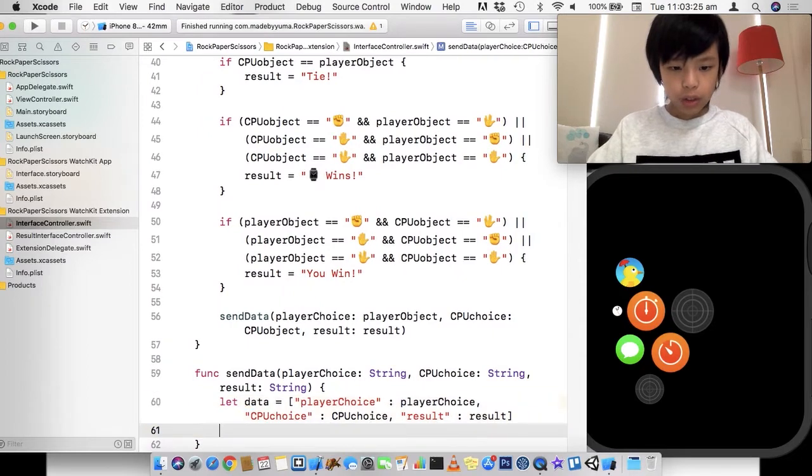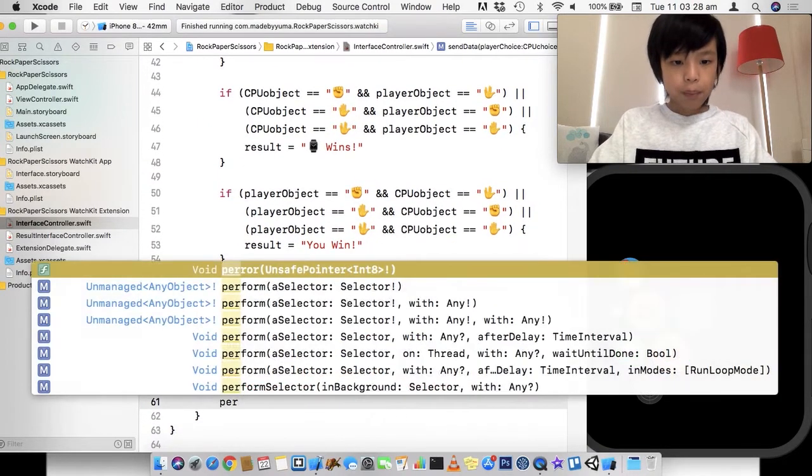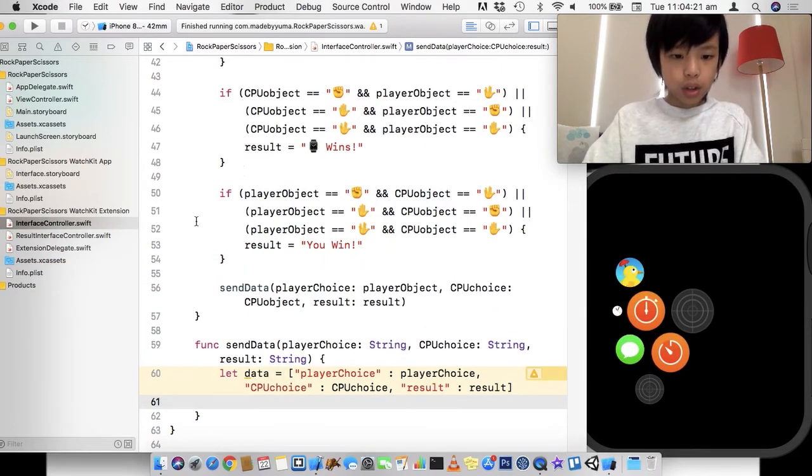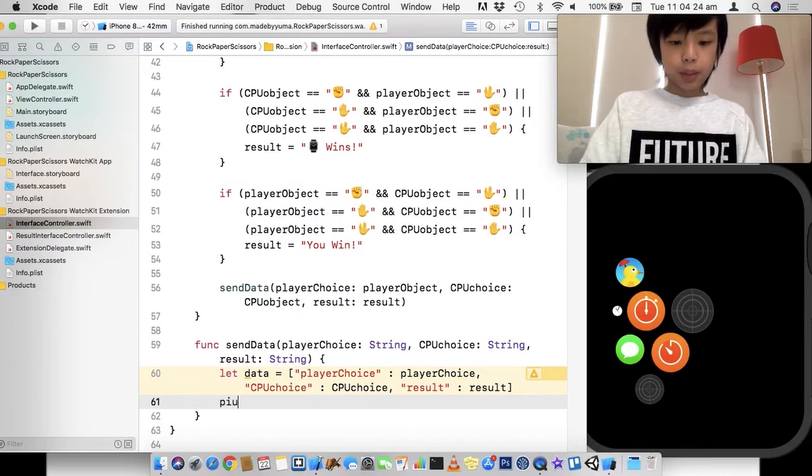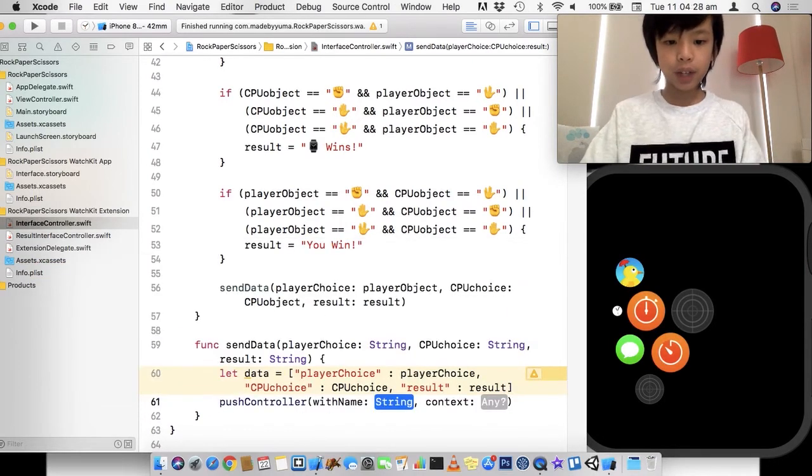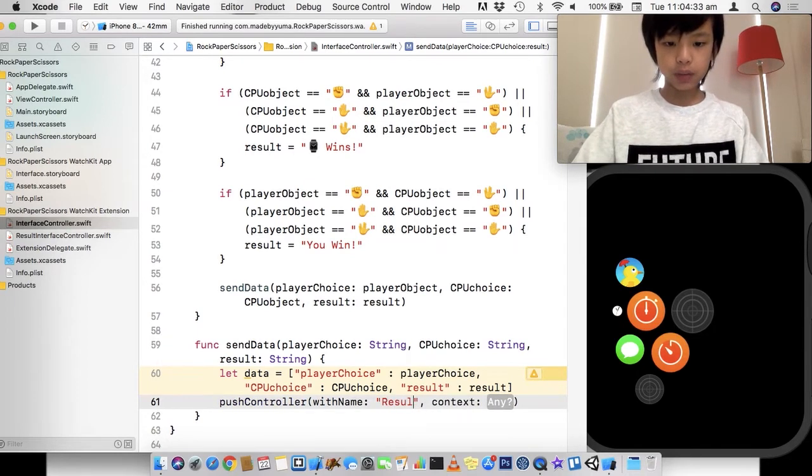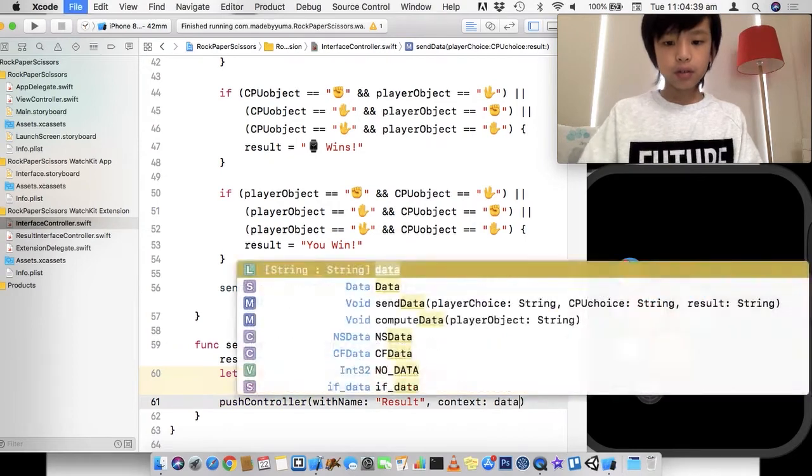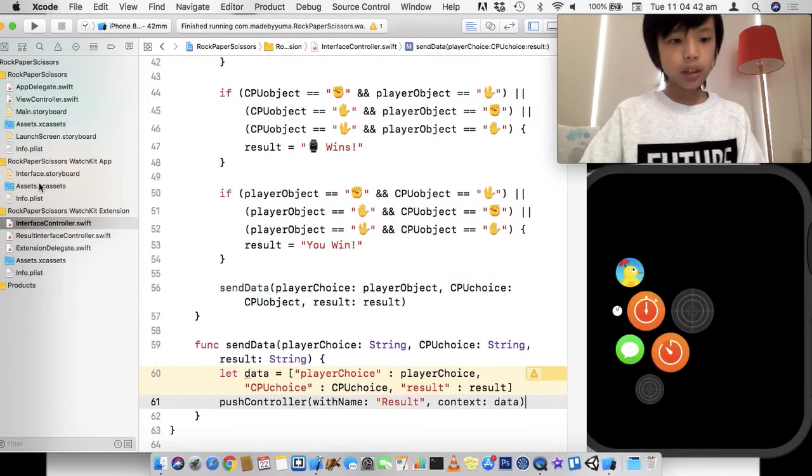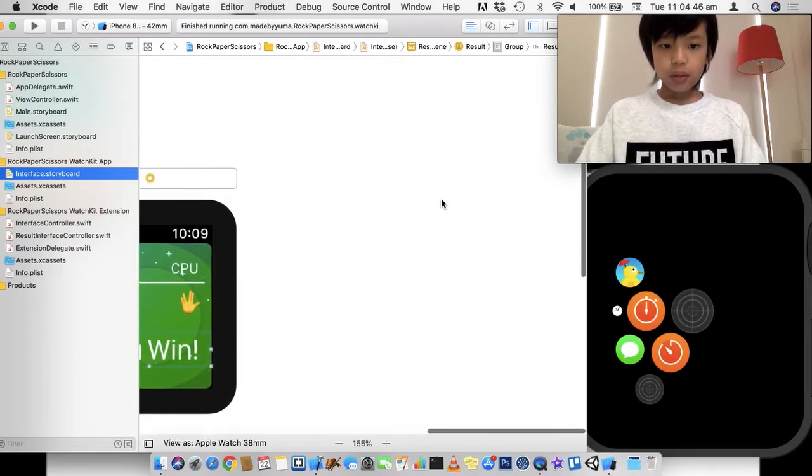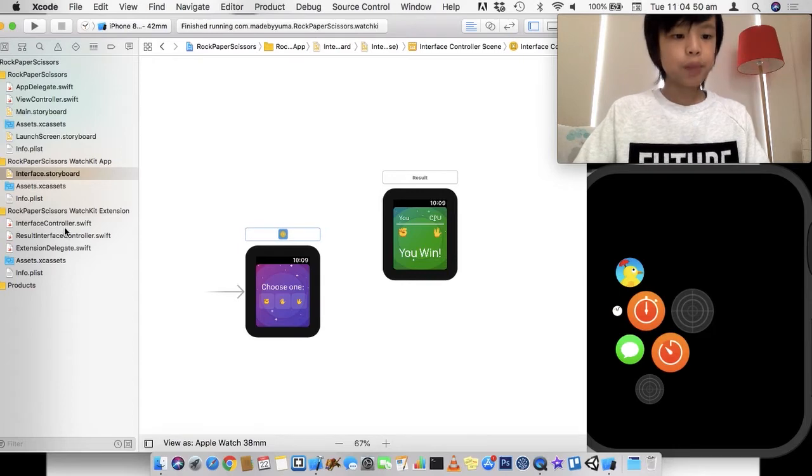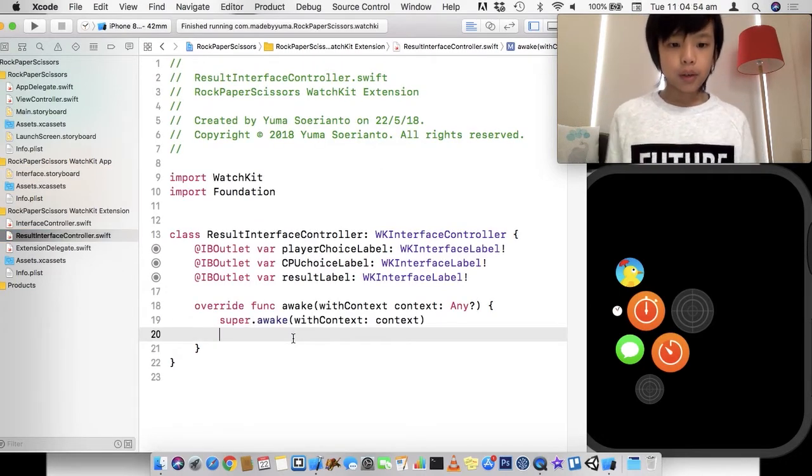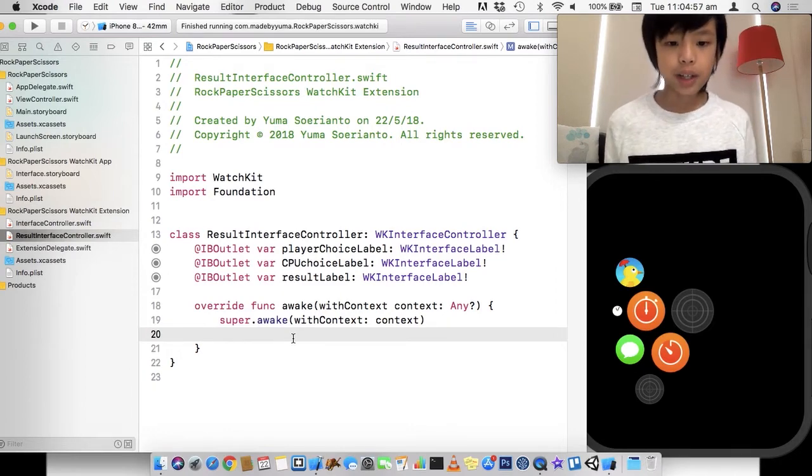So once we've got that data, we're going to do a segue. So we're going to go over here and it's going to be push controller with name. Well, the name is going to be results because that's the identifier that we gave. And the context is basically the data we're going to send, and we're going to do data. And let's just make sure that we got the naming correct. Yeah, results. Okay.